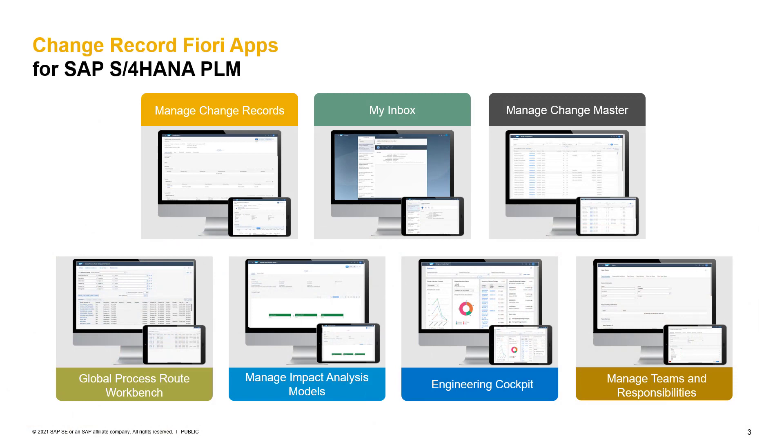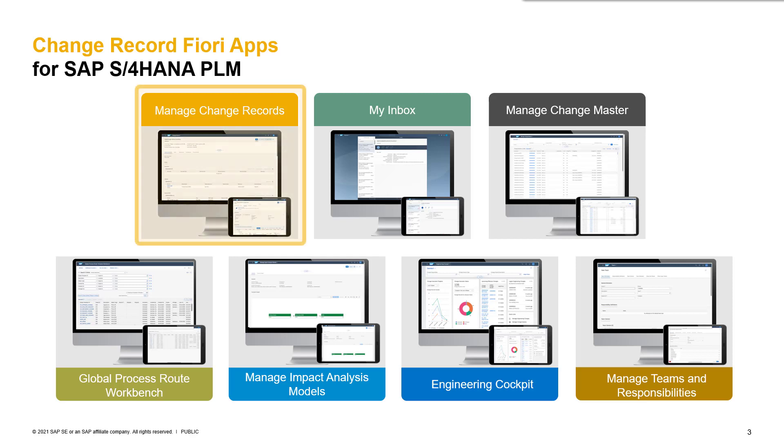As you see on the slides, we mainly have seven apps available to handle and set up change management processes in SAP. The first one is our main app called Manage Change Records. In this app, you will be able to display all created change records and also create new ones. This is the main entry point if you want to initiate a new change process within your company.